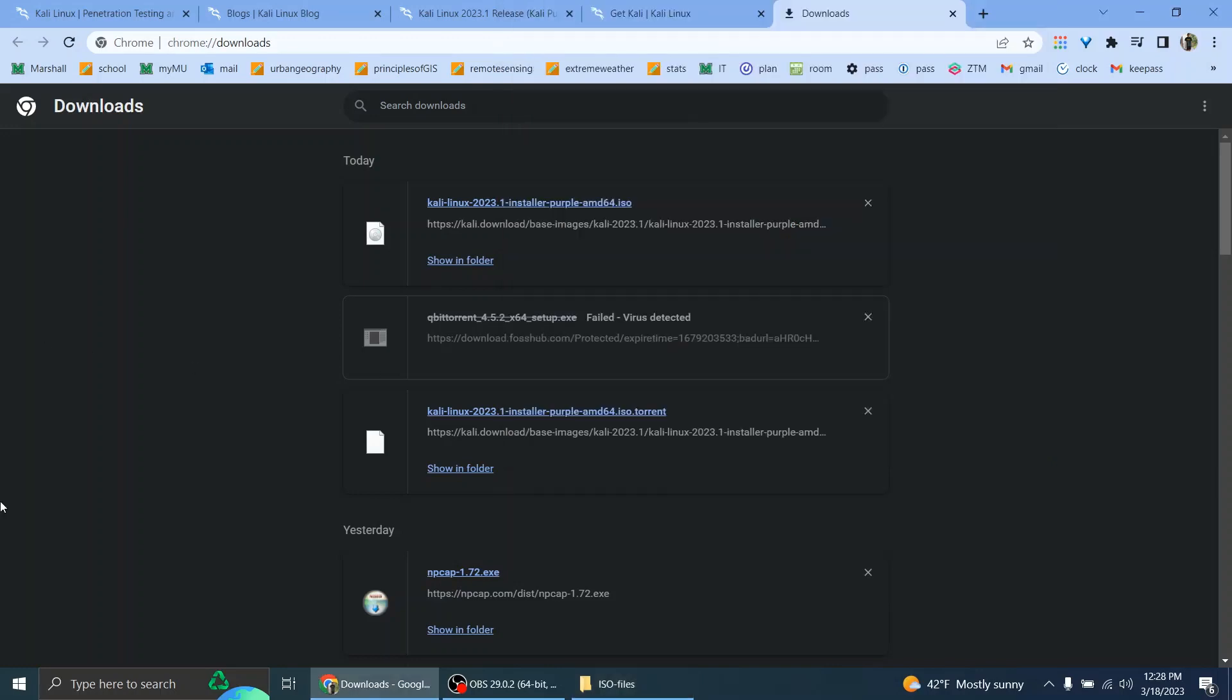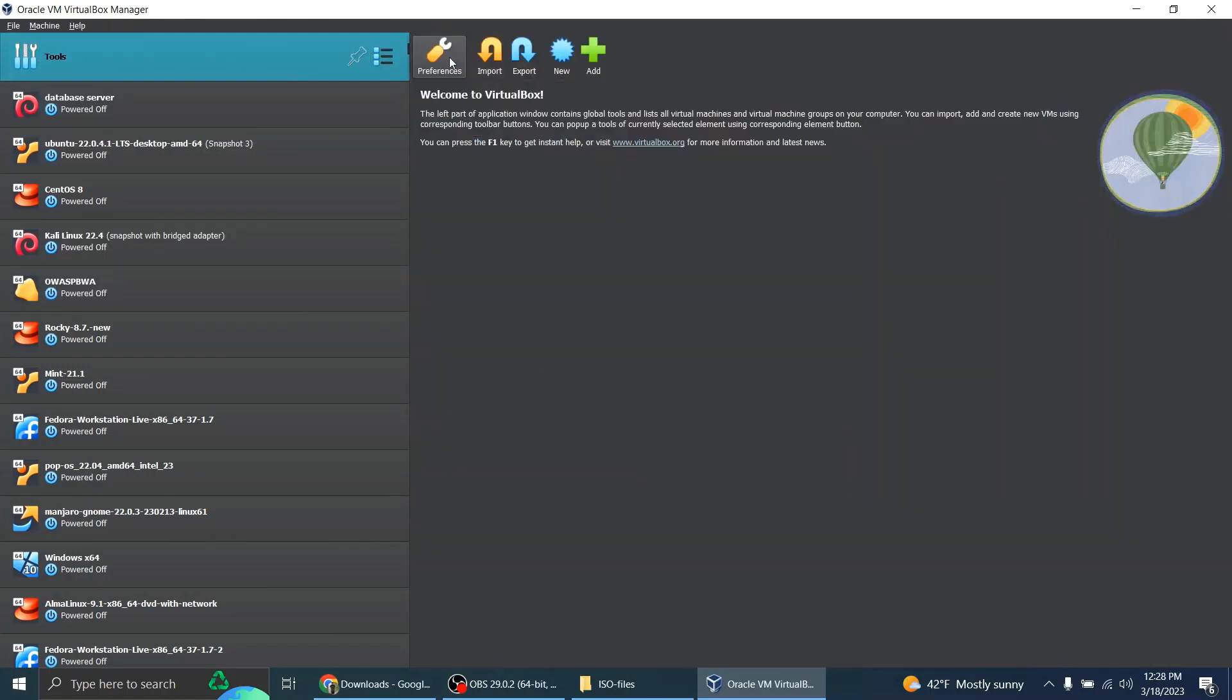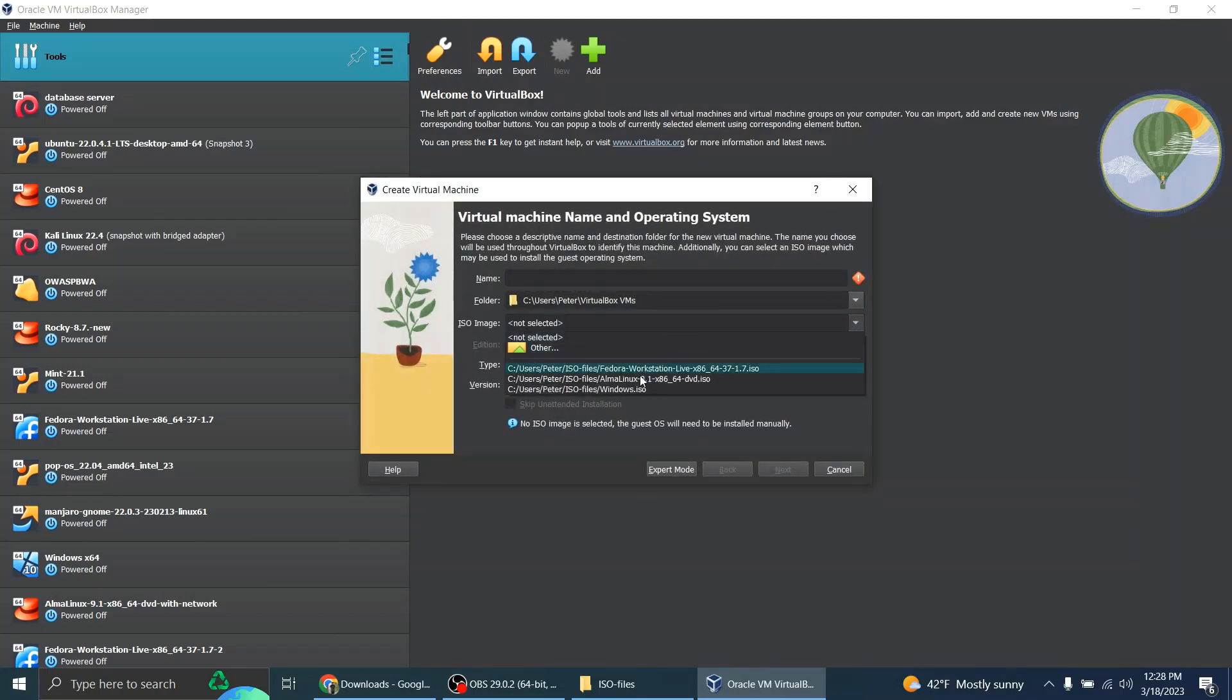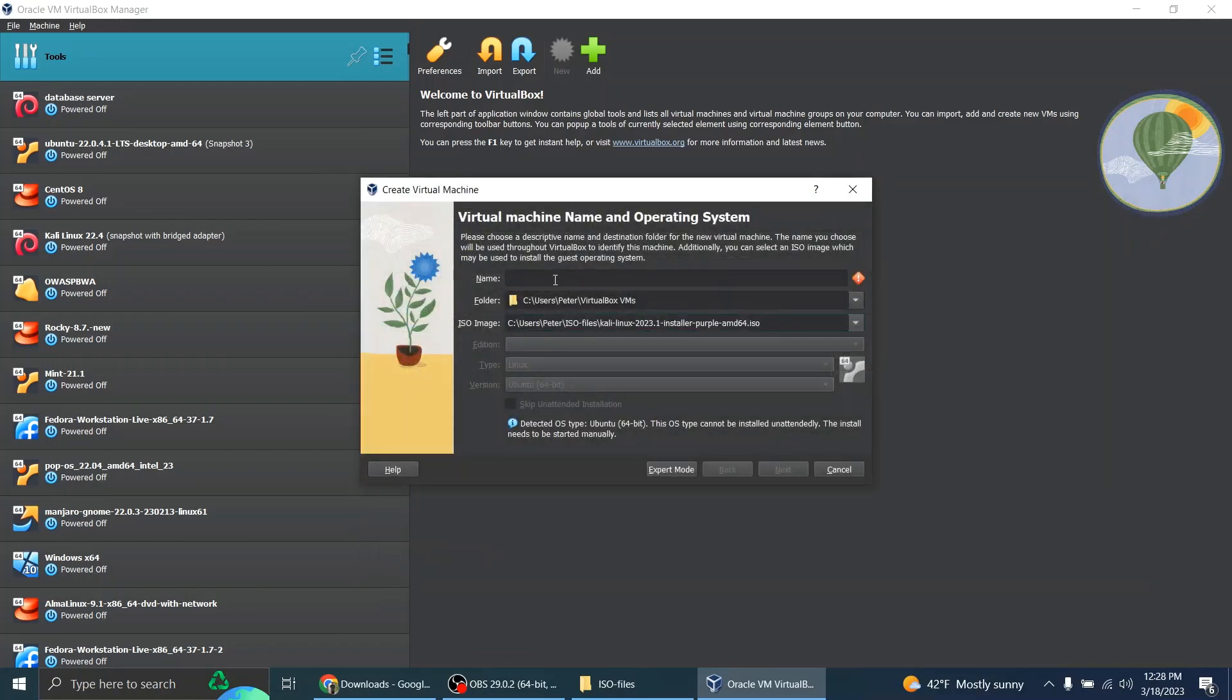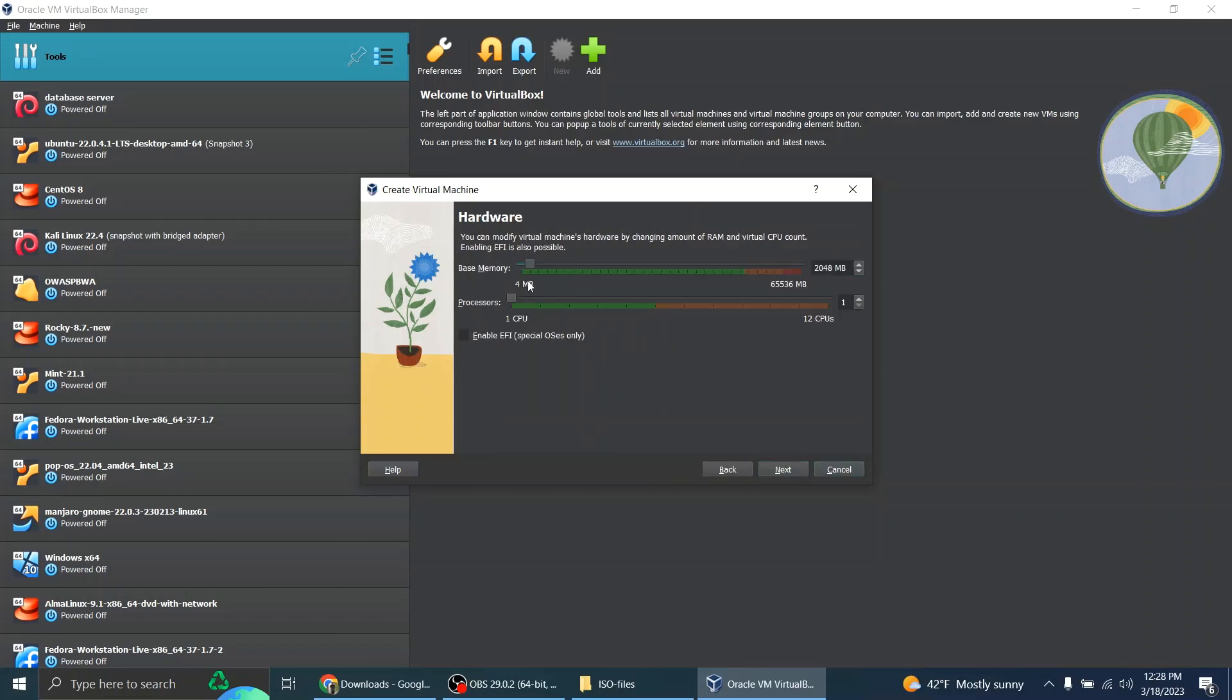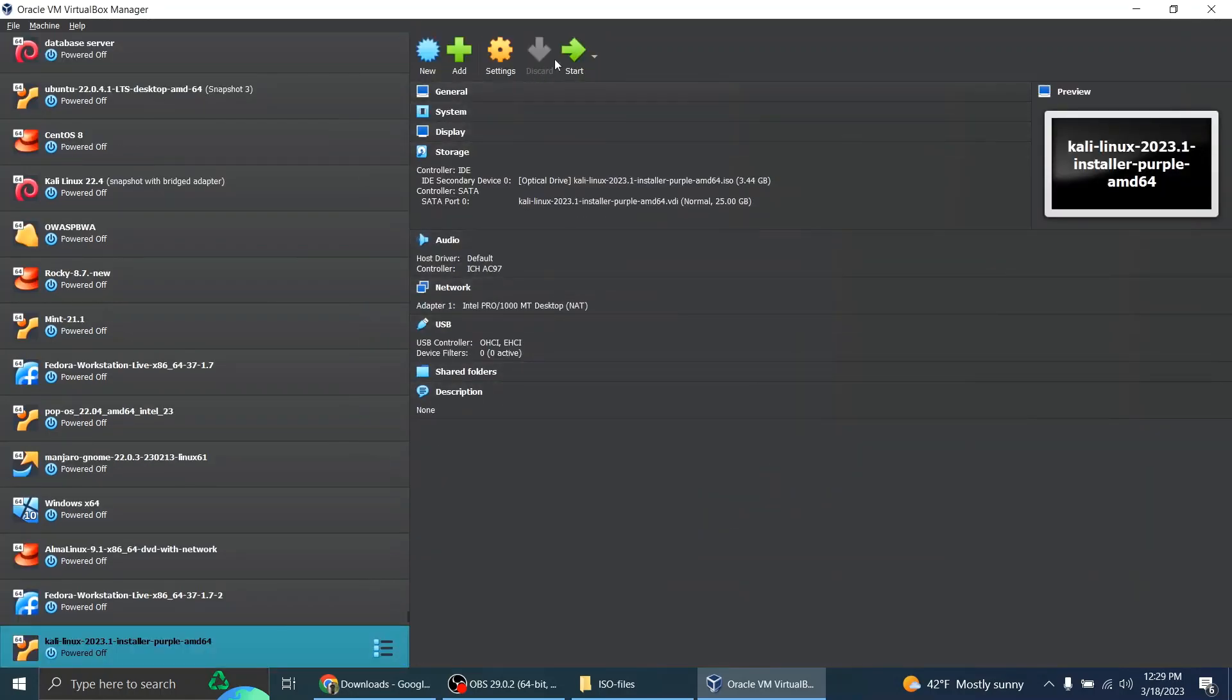So I'm going to try to create a virtual machine with this. I'm going to select the ISO file. Here it is. So Kali, we'll copy this description right here. Next, we'll give it 16 gigabytes of RAM, give it two processors, 25 gigabytes, that's good. And next, finish, start.